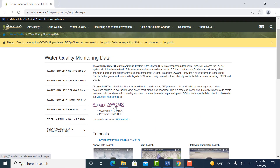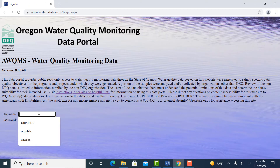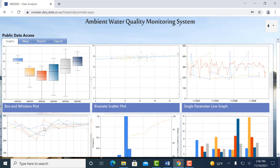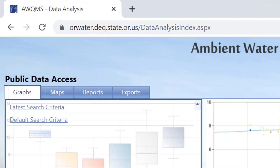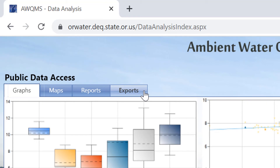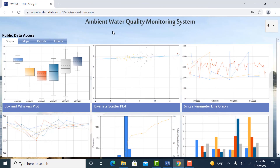Now let's get signed in. I'm going to click the Access Aquams text and head over to the Aquams main page. Here I'll enter the public account username and password. After successfully signing in, we land on the Aquams homepage where you can see four tabs for graphs, maps, reports, and exports. Searching for data is the same under each of these tabs and you can move between the tabs without having to recreate your search each time, which can be very helpful.